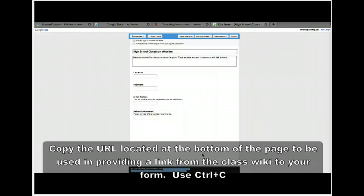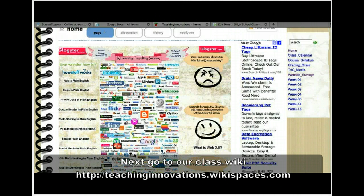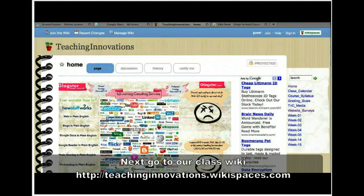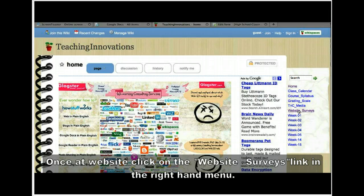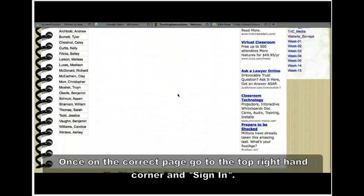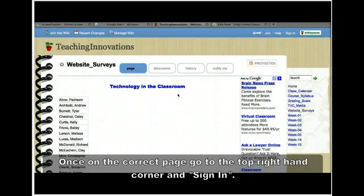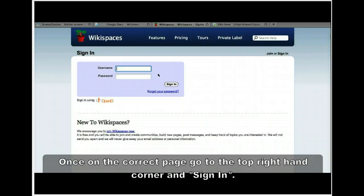Your next step is to go to our class wiki — that's Teaching Innovations. Once you get to the website, come over to the right-hand side menu options and click on Website Surveys. On the Website Surveys page, you'll see I've already provided your names. The next step for each of you is to go to Sign In and sign in with the username and password you created for the wiki.